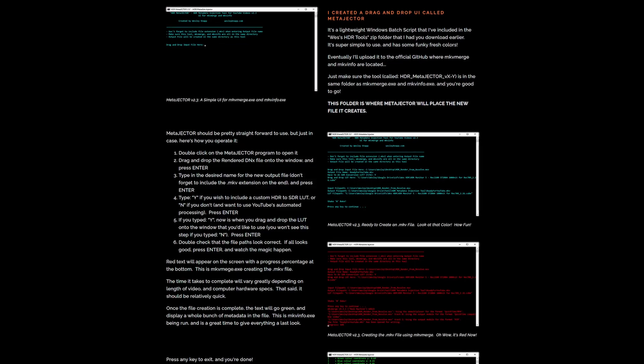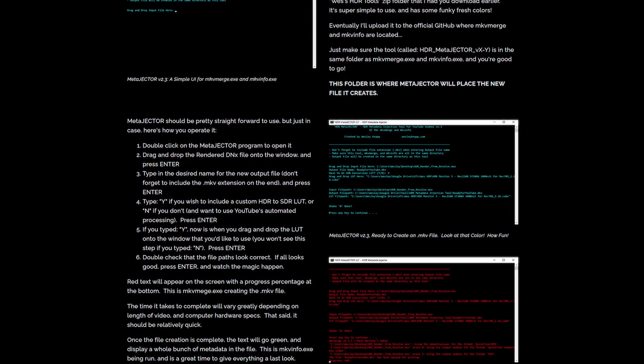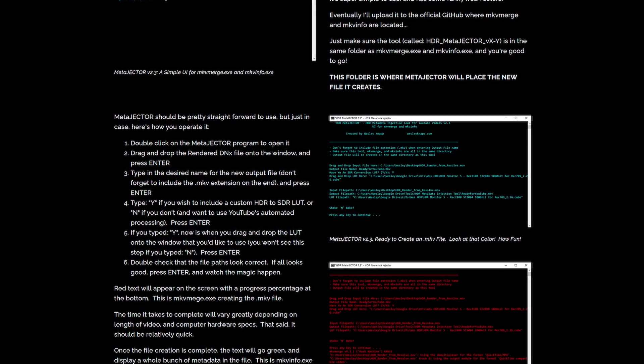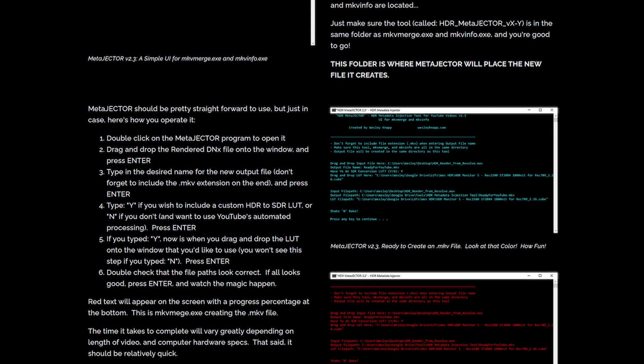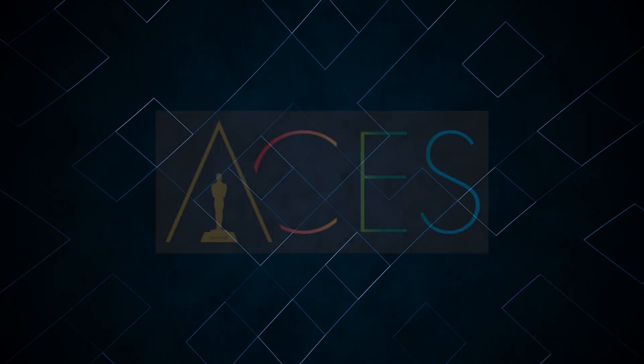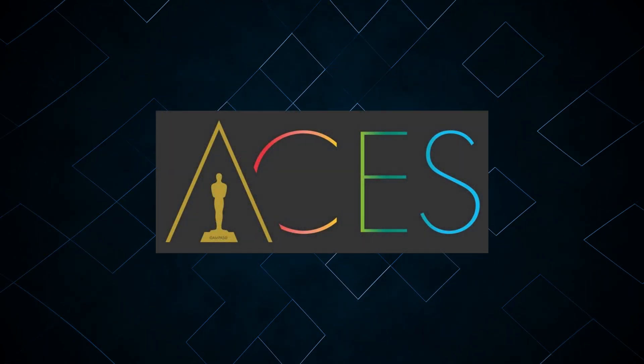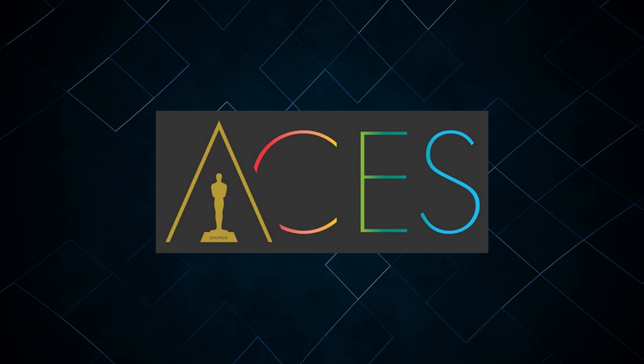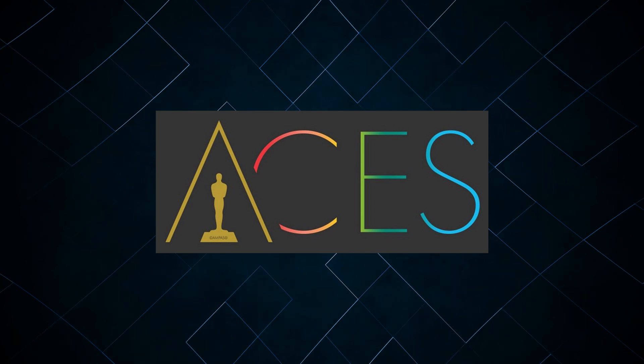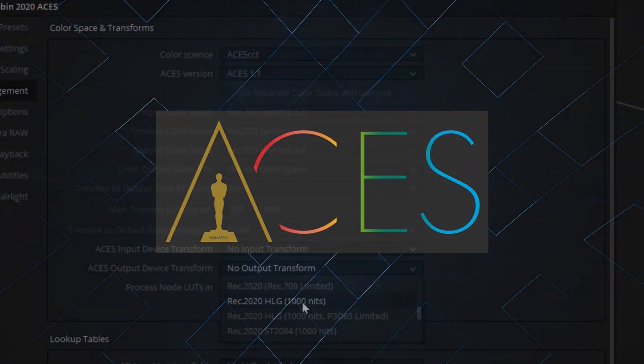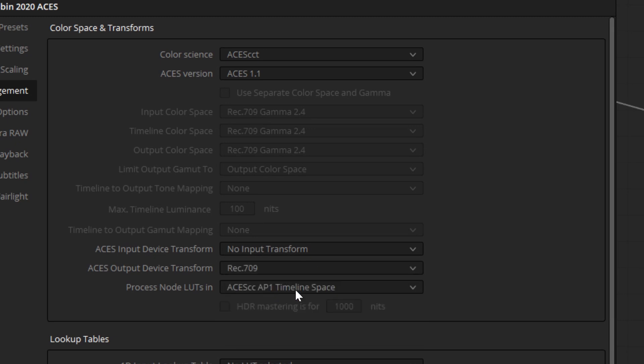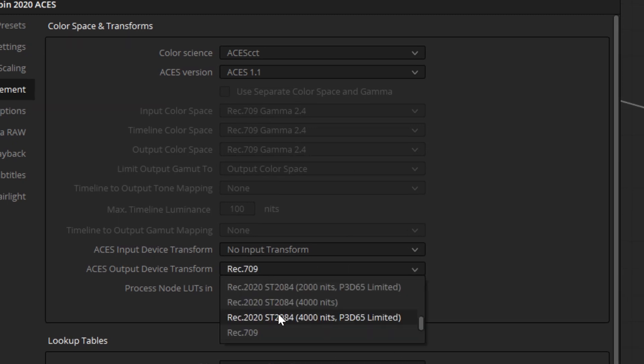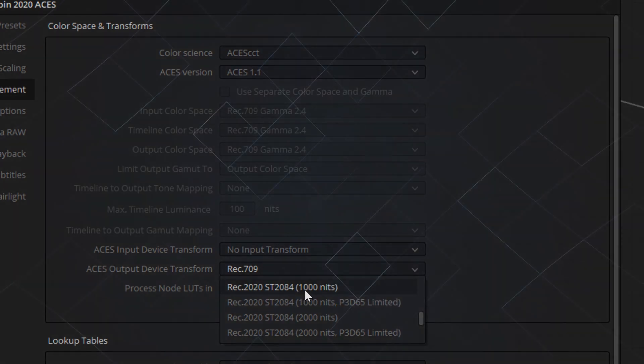Finally, you'll need to download Wesley Knapp's HDR Metajector tool, which I'll have linked in the description down below. Now that all that's out of the way, let's talk about how we're going to grade an HDR on an SDR display. The short version is, we'll be using ACES to automatically transform our log footage into an HDR format. We'll use a Rec.709 output transform to monitor our grade, then we will switch the output transform to Rec.2020 HDR for our final export.